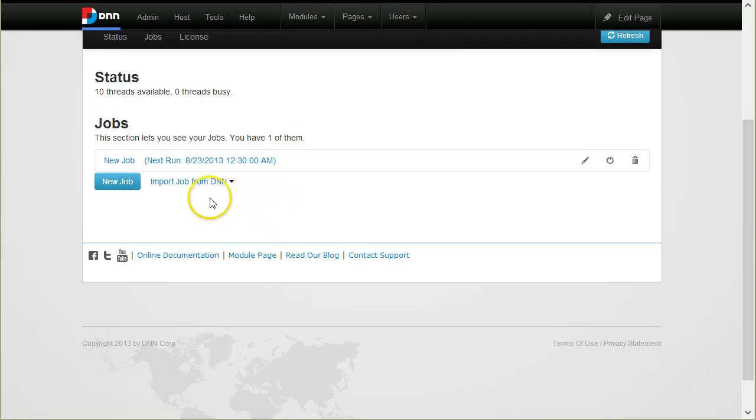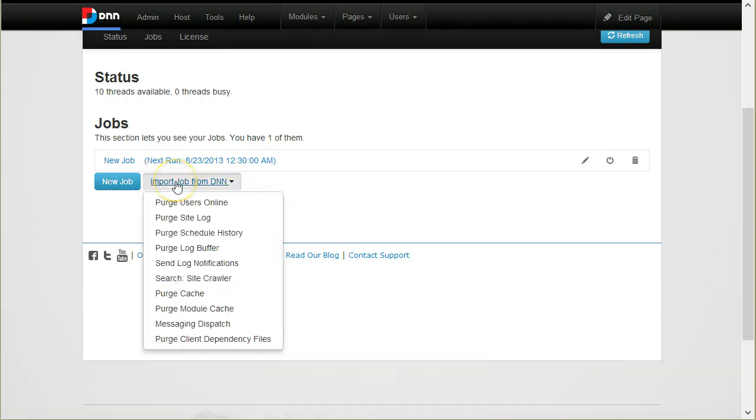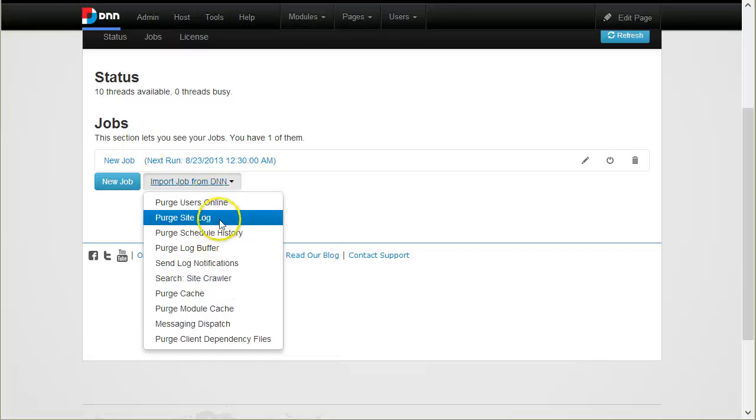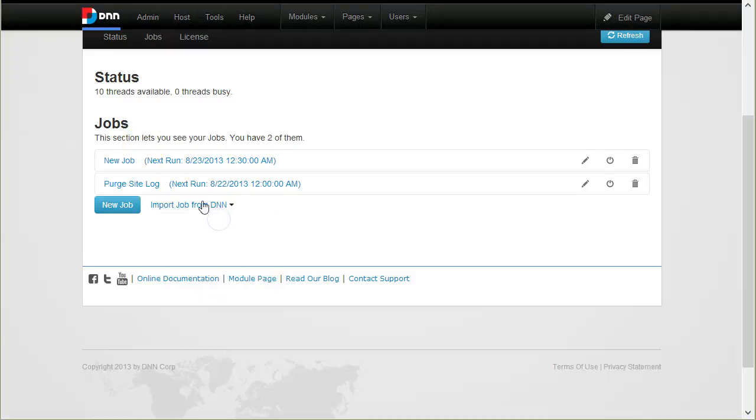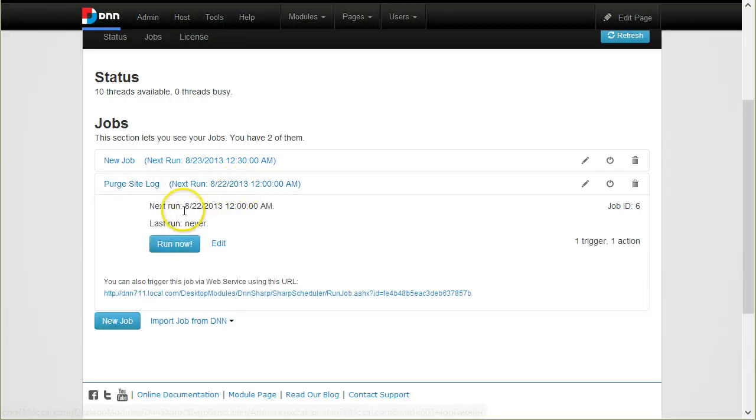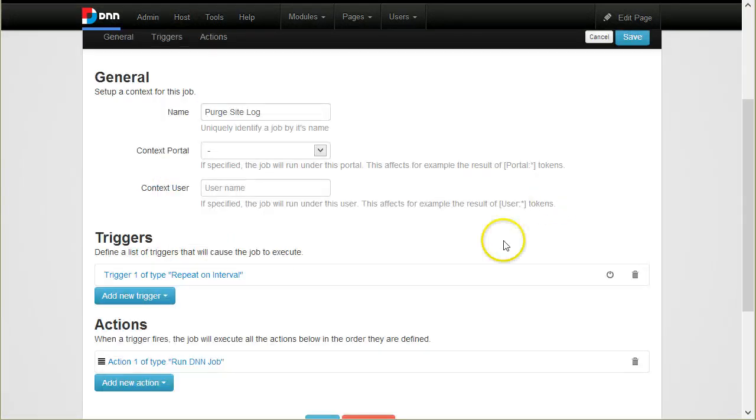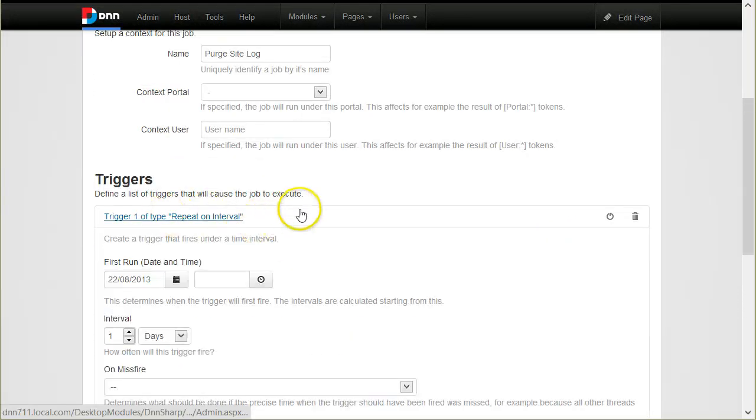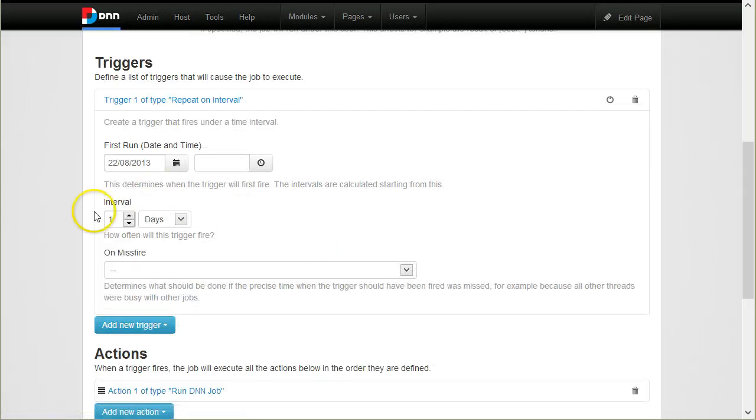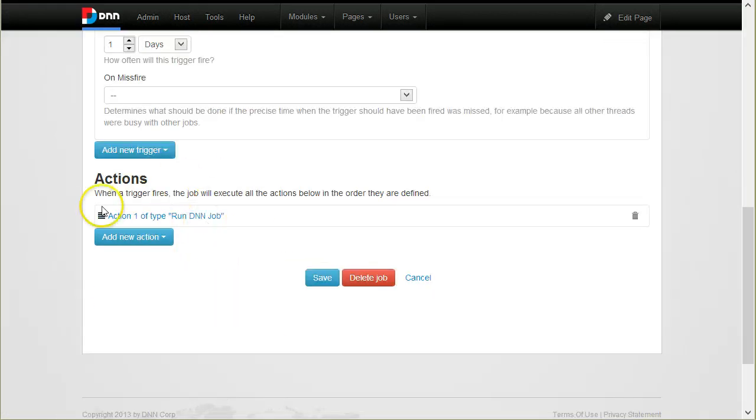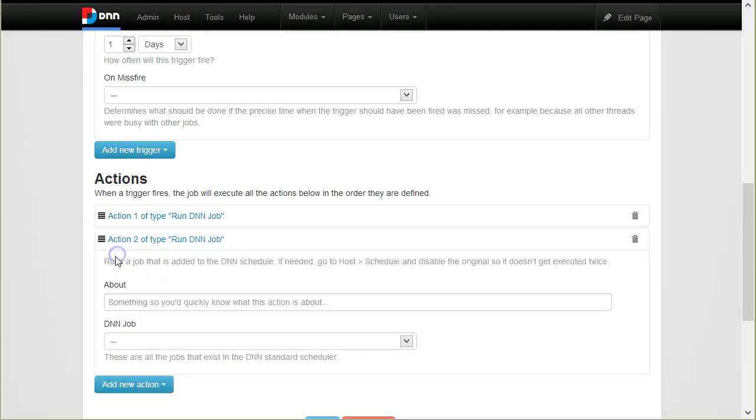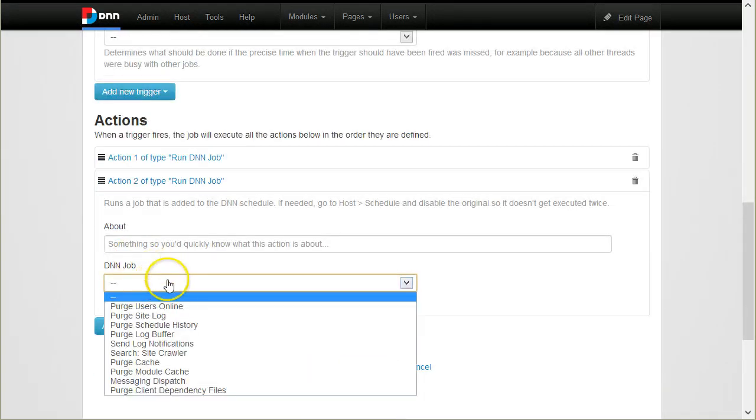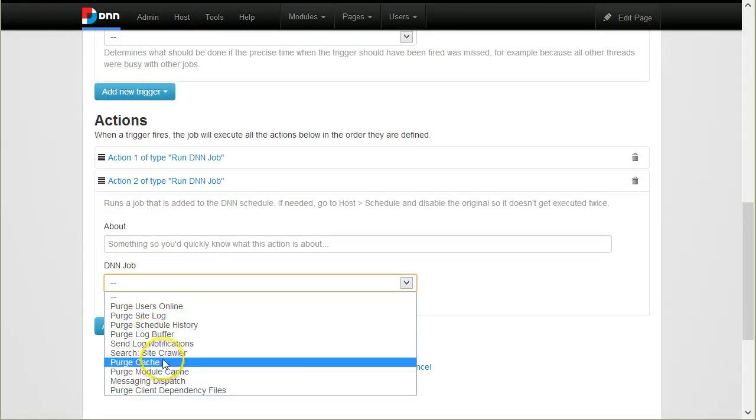Here you can basically migrate the schedule, the existing schedule from DNN. For example, if I migrate purge site log, it created a new job for me. Here you will notice that it took the schedule to repeat on interval that it was defined in the DNN schedule. Also notice that there is an action called run DNN job and here you can actually select one of the DNN jobs.